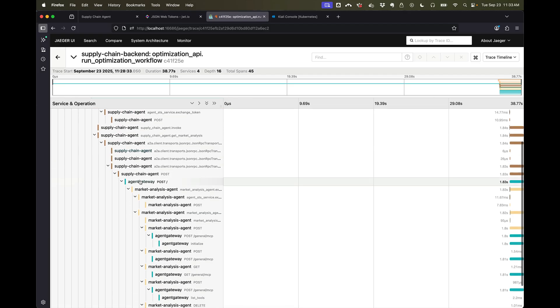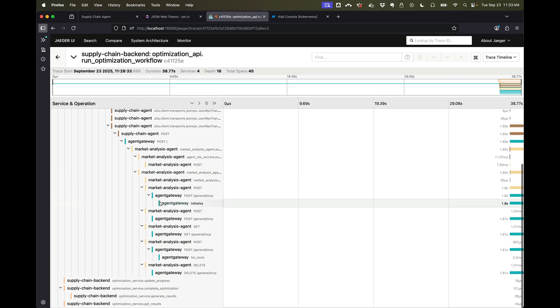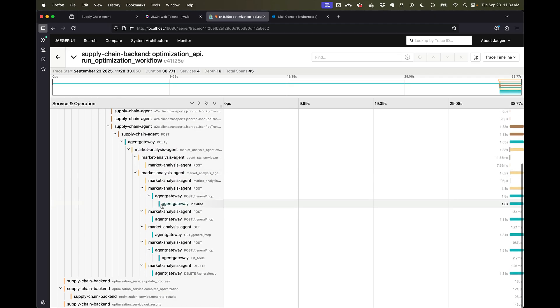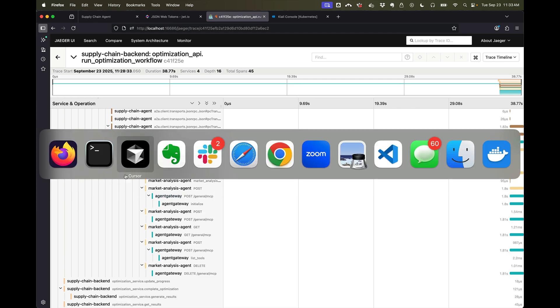I did something with the call flow. Okay, so if we come back here now, supply chain agent ended up calling out to a market analysis agent, and that market analysis agent called out to an MCP server as you can see here on agent gateway.